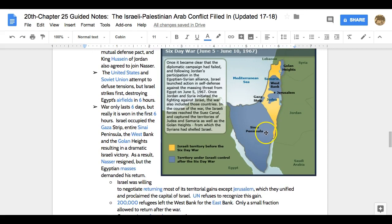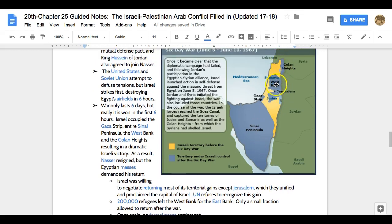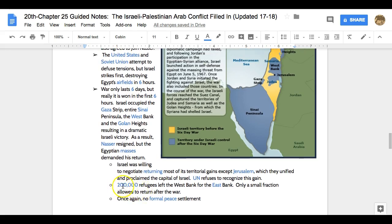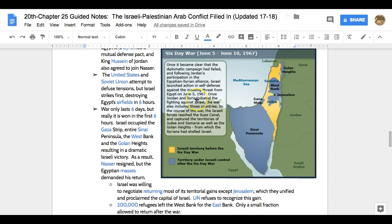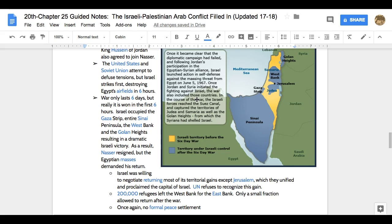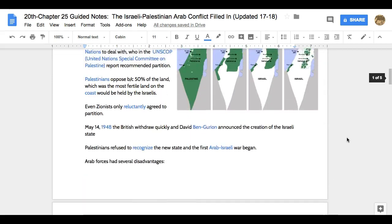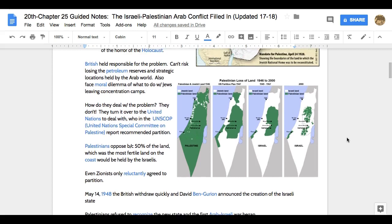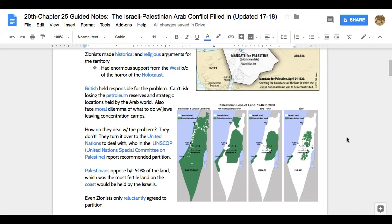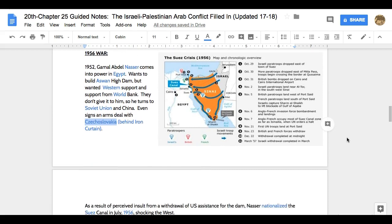There's a huge land grab in 1967 for Israel. They're willing to negotiate returning land, except Jerusalem — they want to keep it, unify it, and proclaim it the capital of Israel. The UN does not recognize any of these territorial gains and actually sees Israel as the aggressor. 200,000 Palestinian refugees will leave the West Bank to go to the East Bank in Jordan. Once again, we have no formal peace settlement. We've now had three wars, no peace settlement, and Israel has grabbed more and more land through aggressive action without being invaded.